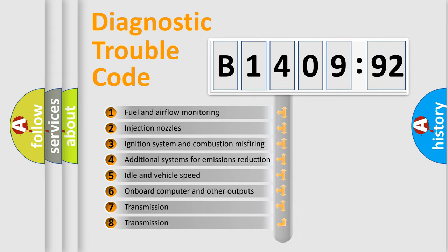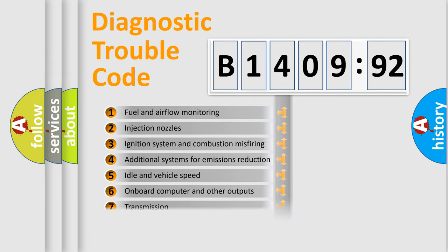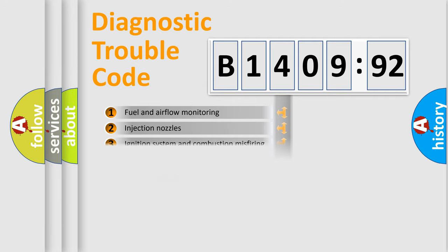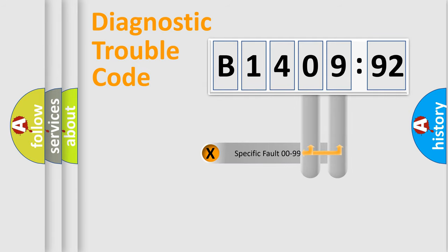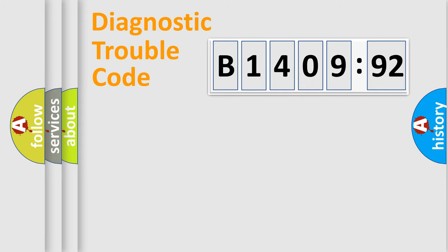The third character specifies a subset of errors. The distribution shown is valid only for the standardized DTC code. Only the last two characters define the specific fault of the group.